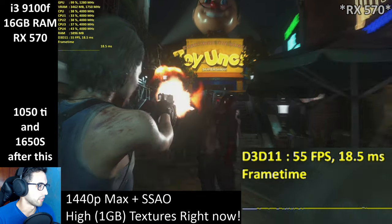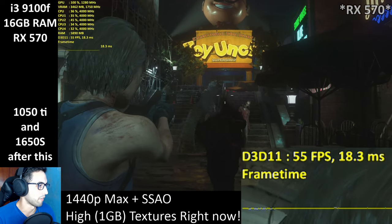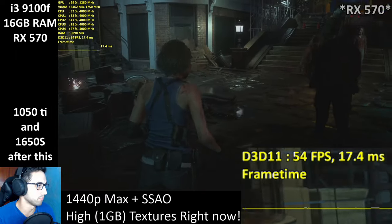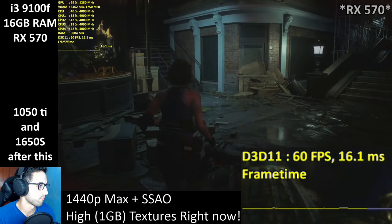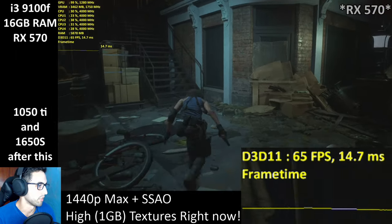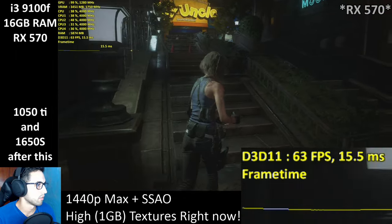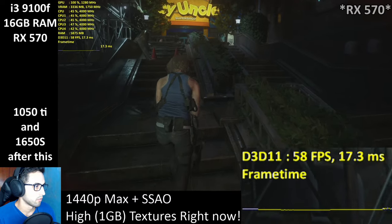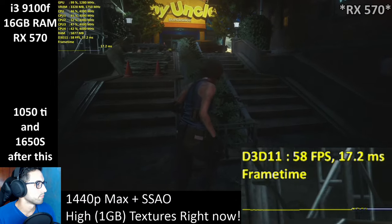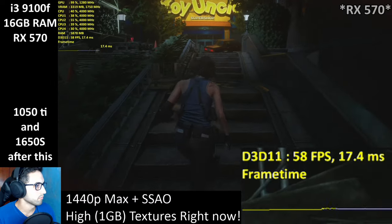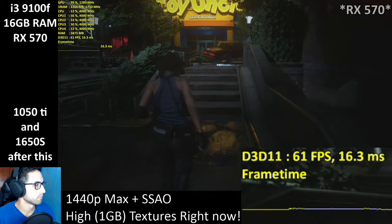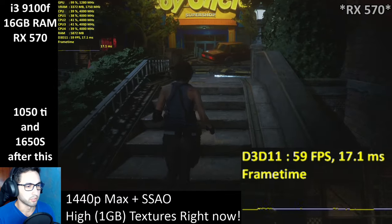So far it's controlling just like RE2, but you have a dodge button. So far, so good.